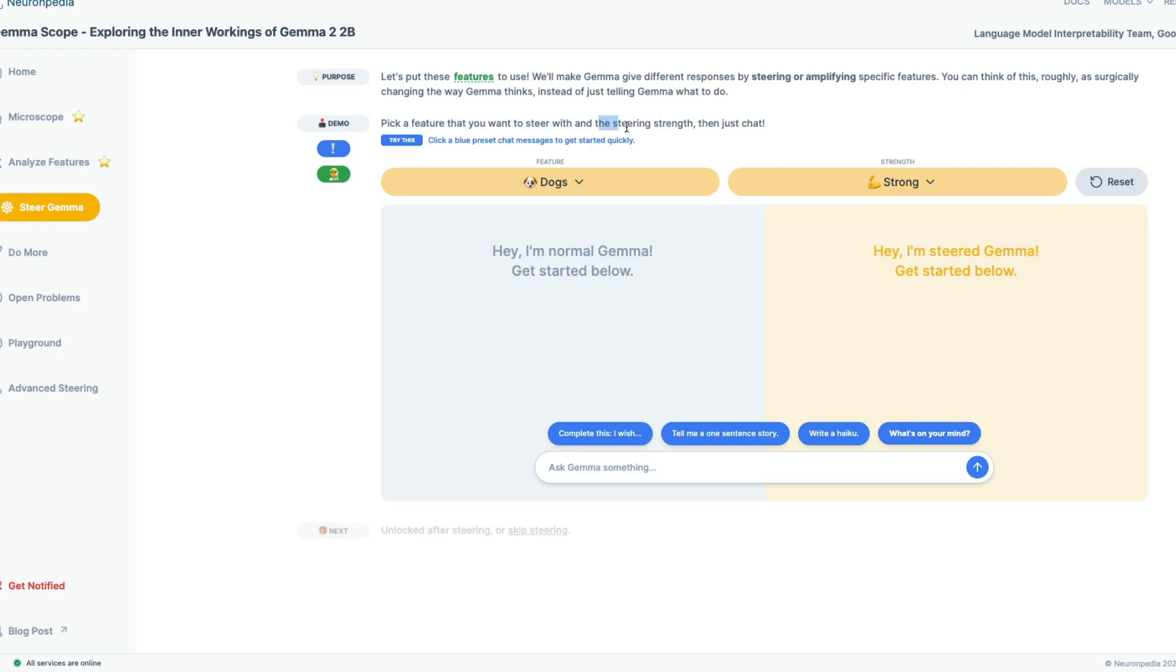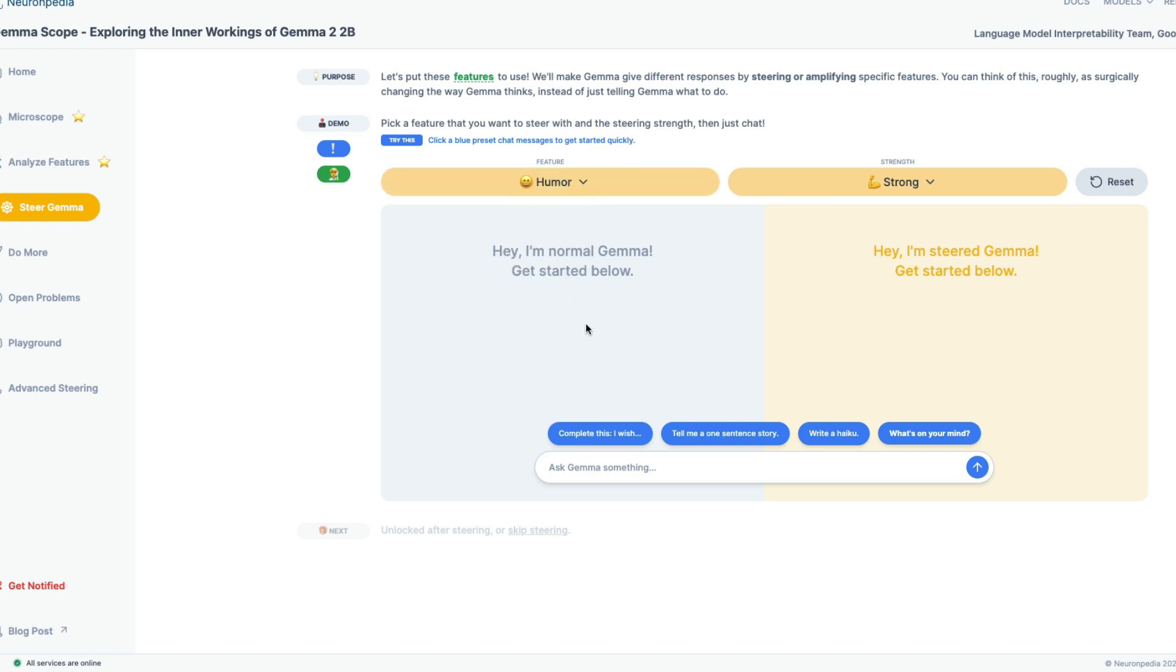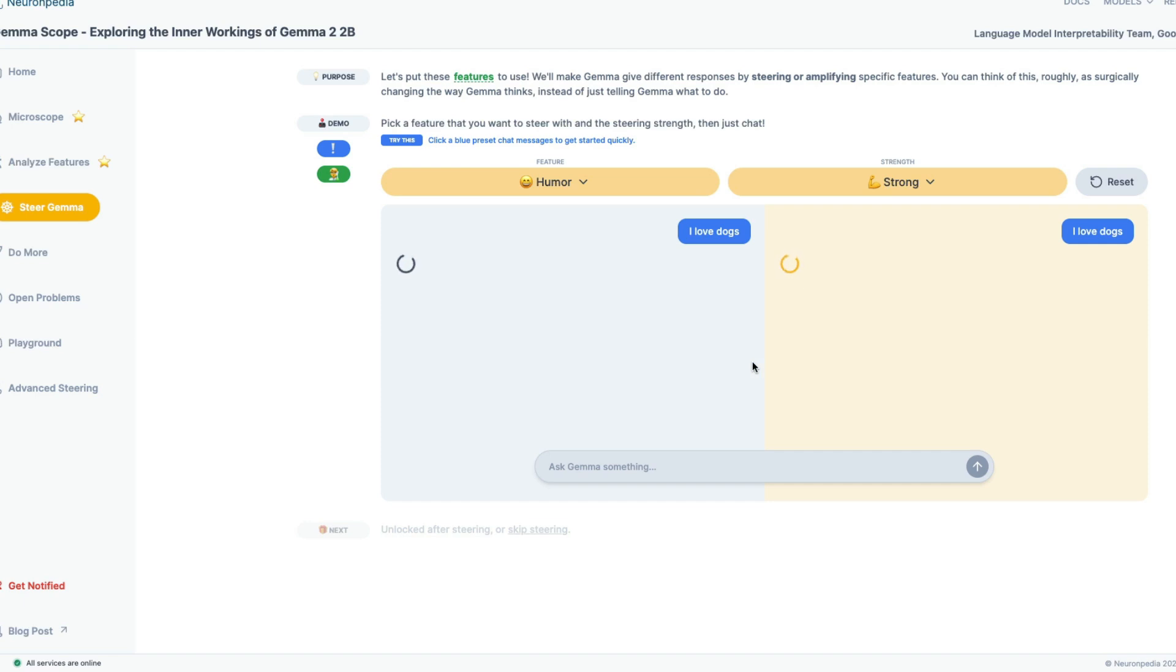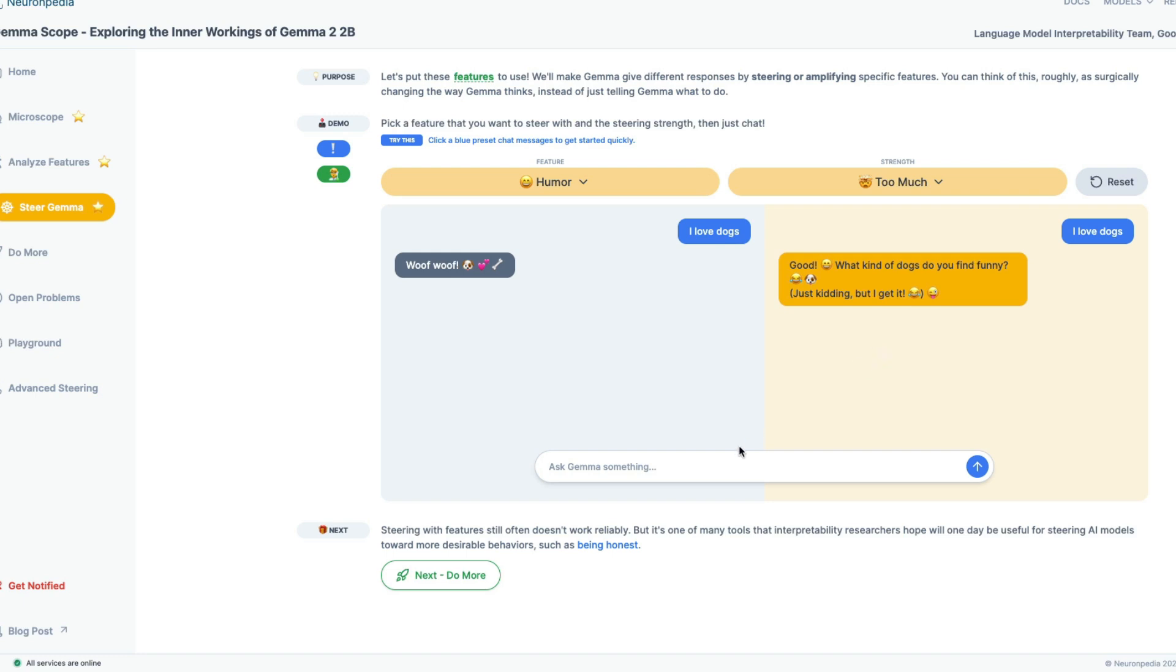So now what have we got? Let's put these features to use. We'll make Gemma give different responses by steering or amplifying certain features. Imagine you are like a doctor sitting there and you know, there's a particular point in the brain where you can just put some current in there and then suddenly I'll be a great violin player. That is exactly what we are trying to do here. So we're trying to activate certain features and then make LLM talk that particular thing which it otherwise wouldn't have spoken. Pick a feature that you want to steer with and the steering strength, then just chat. So I'm going to go with I love dogs. And the strength is strong.